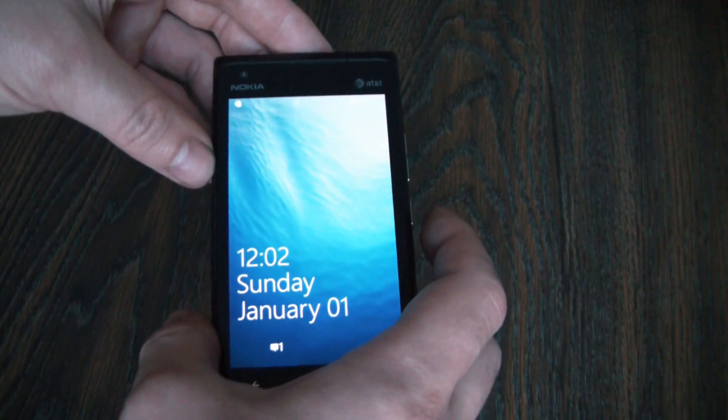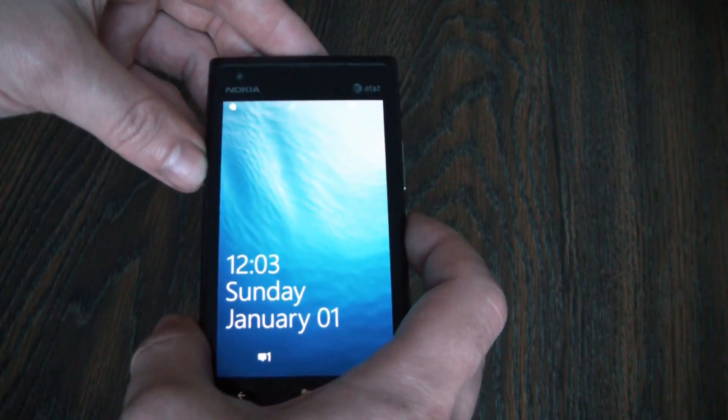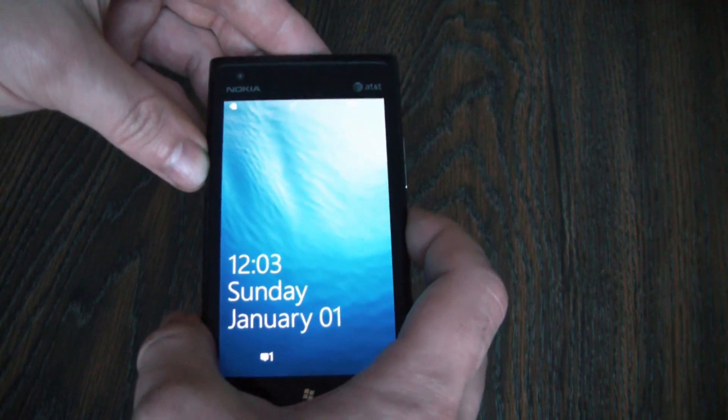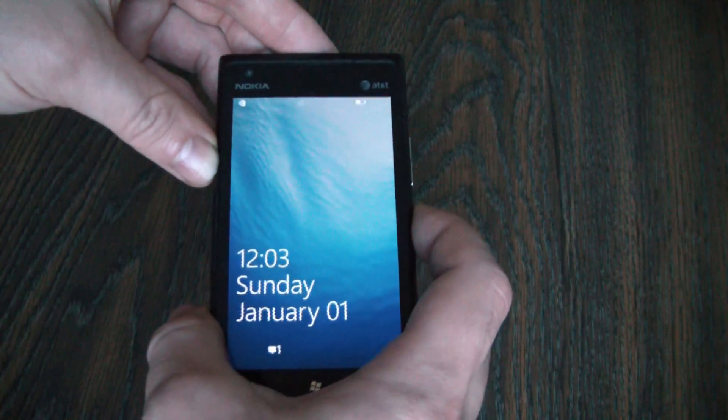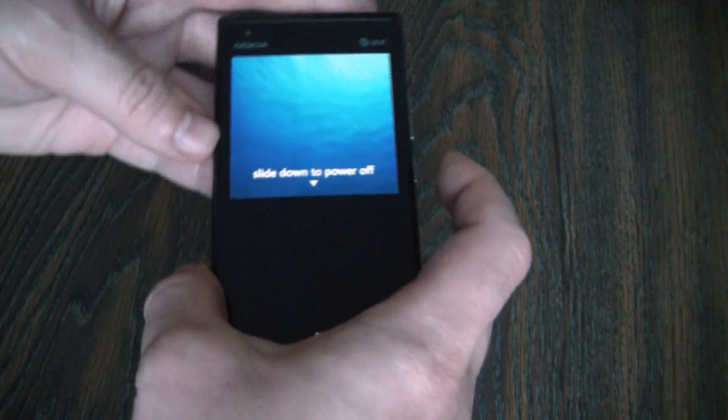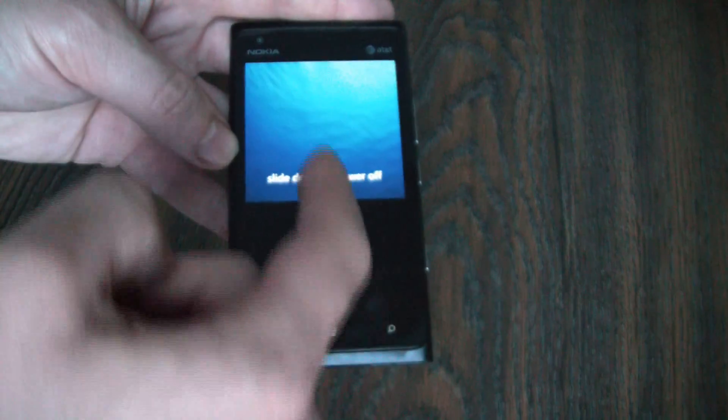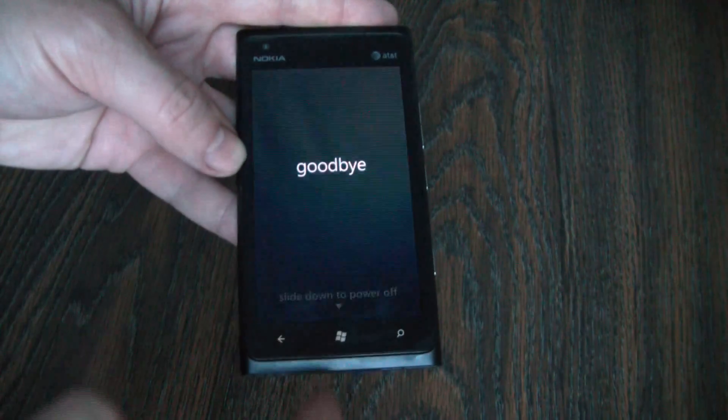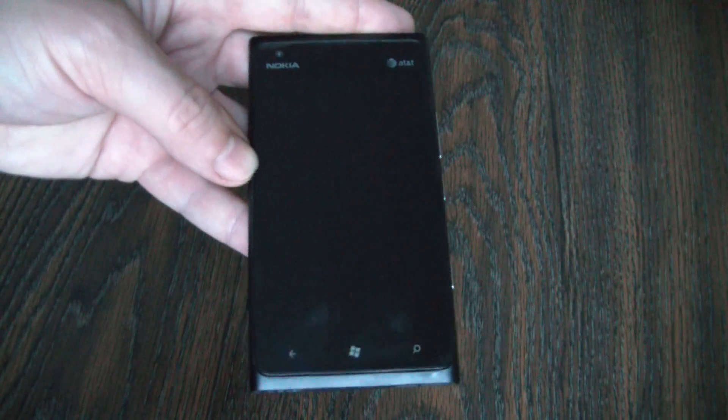To fully power the phone off, press and hold the power button. Slide down to power off.